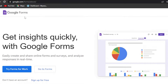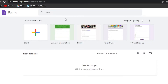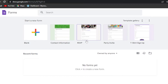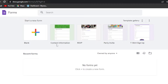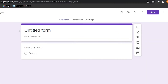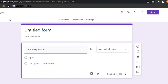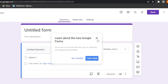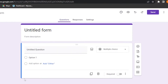Let's go to Google Forms and create a form. Click on 'Go to Forms' and you'll see a few templates available — T-shirt sign up, party invite, RSVP, contact information, and a blank form. Let's go with blank so I can show you from scratch how to create a form. It's really easy, and Google always makes things easier for us.